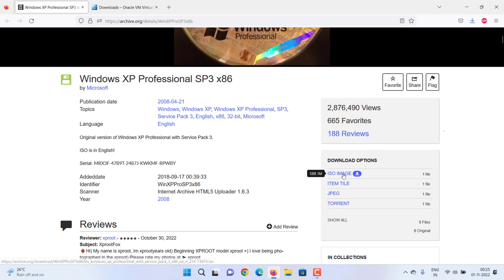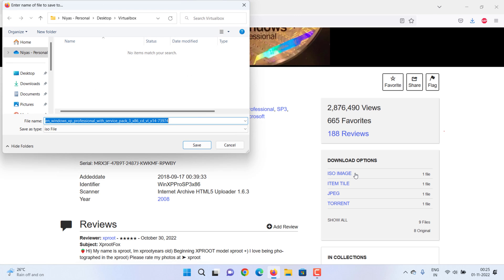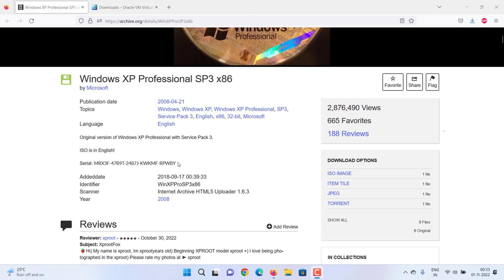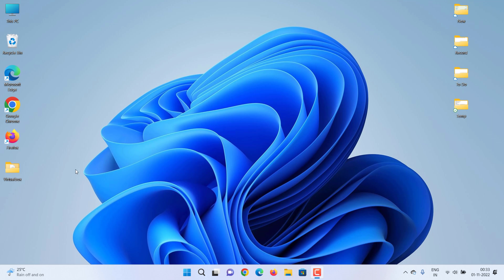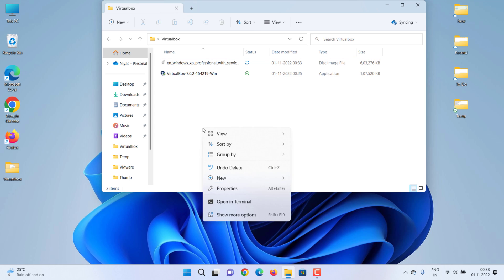Click on the ISO image link given on the right side under the download section. This will allow you to download the Windows XP Professional SP3 ISO image. On the same page, the free but official professional key for the same will have been given. Copy that and note it down somewhere in Notepad.